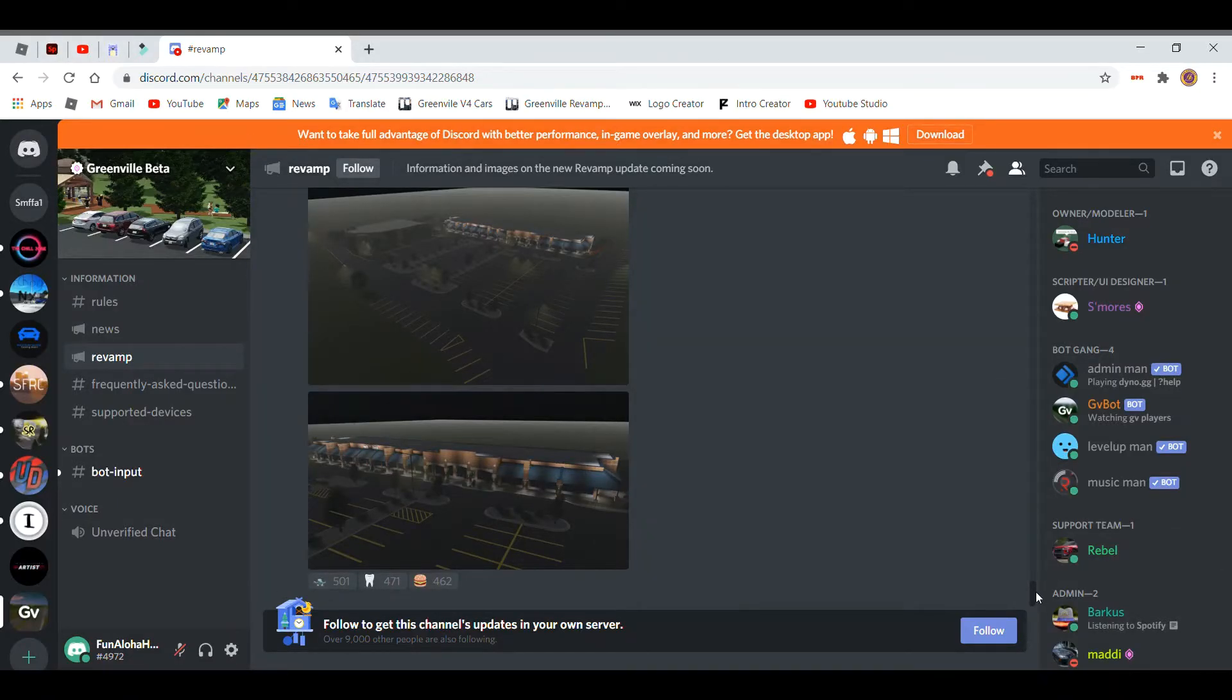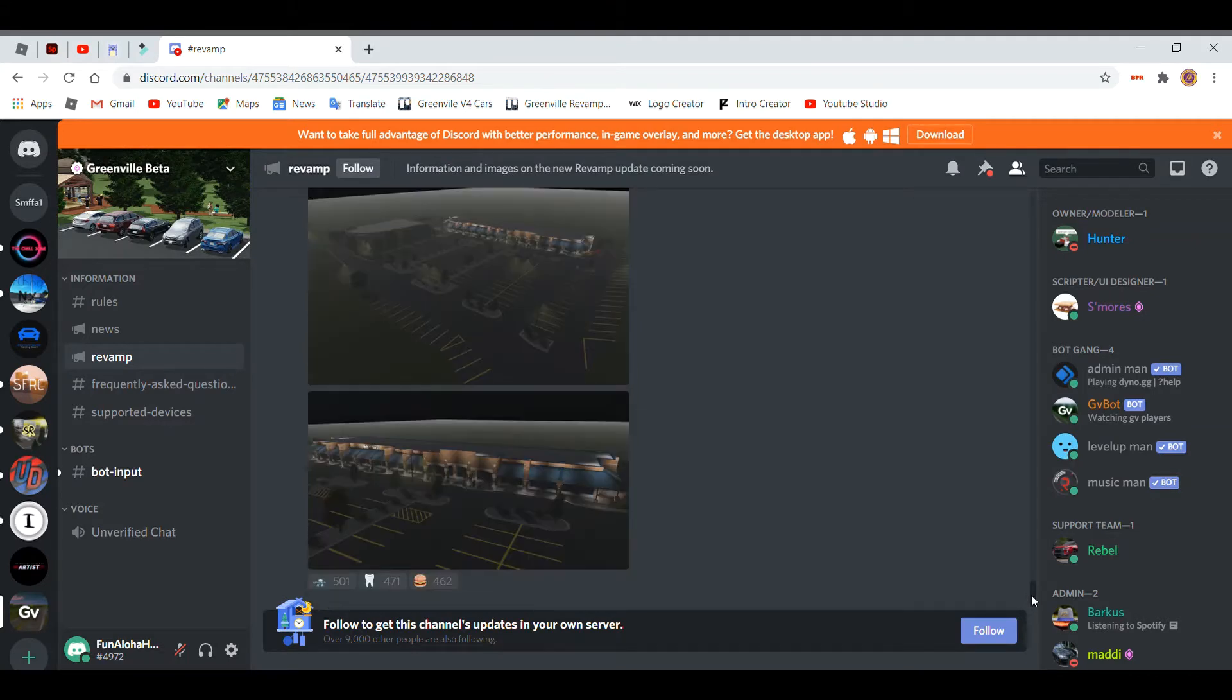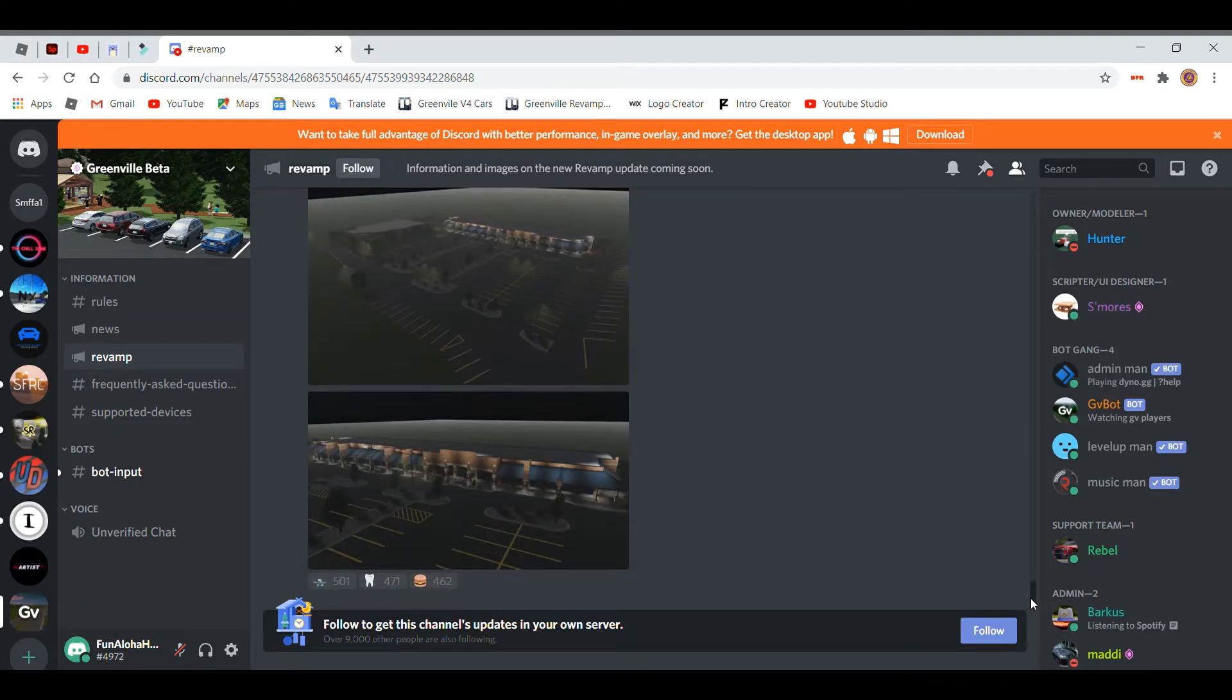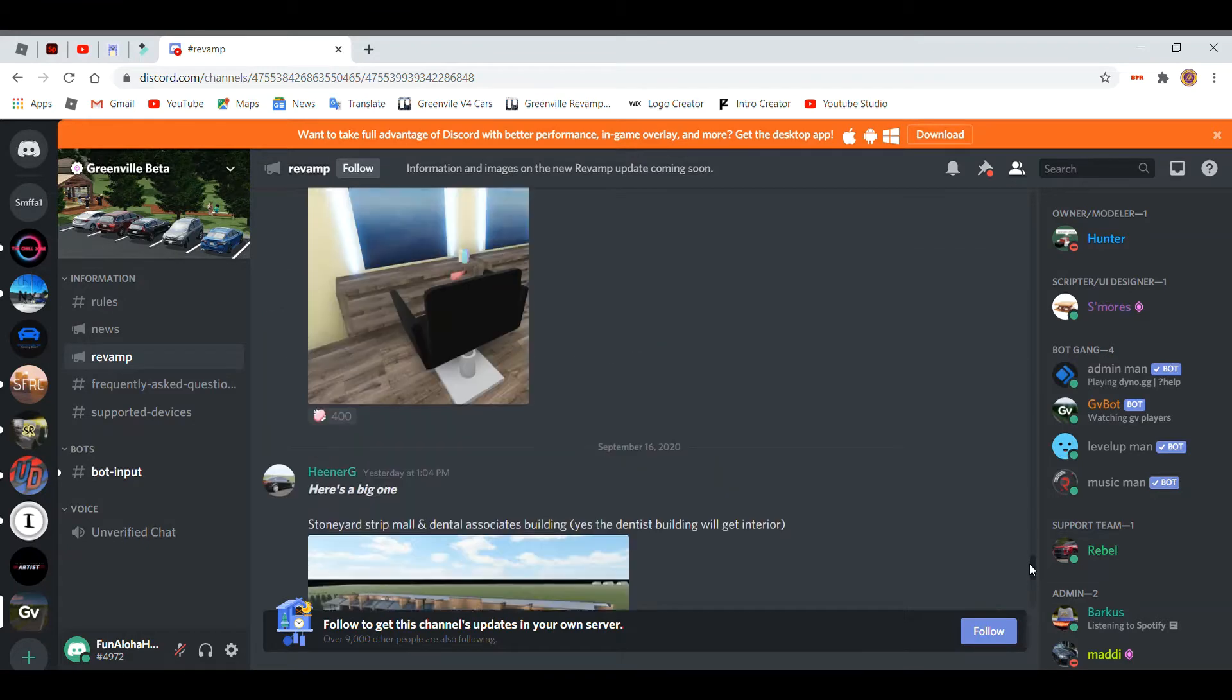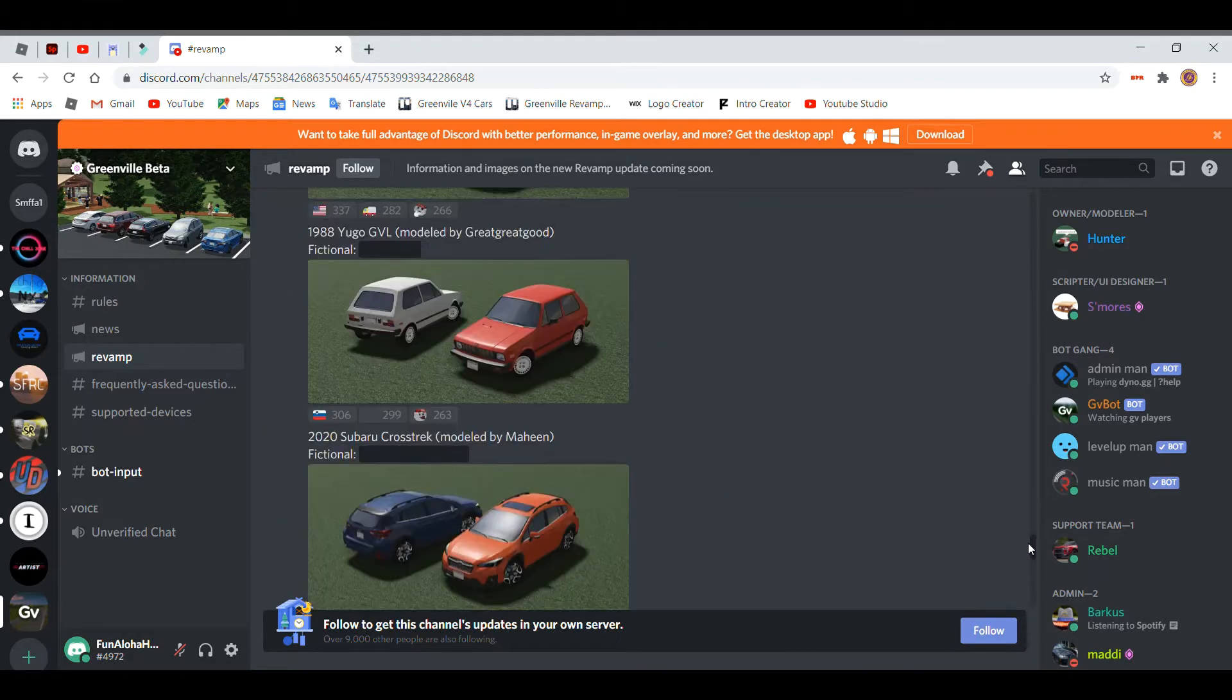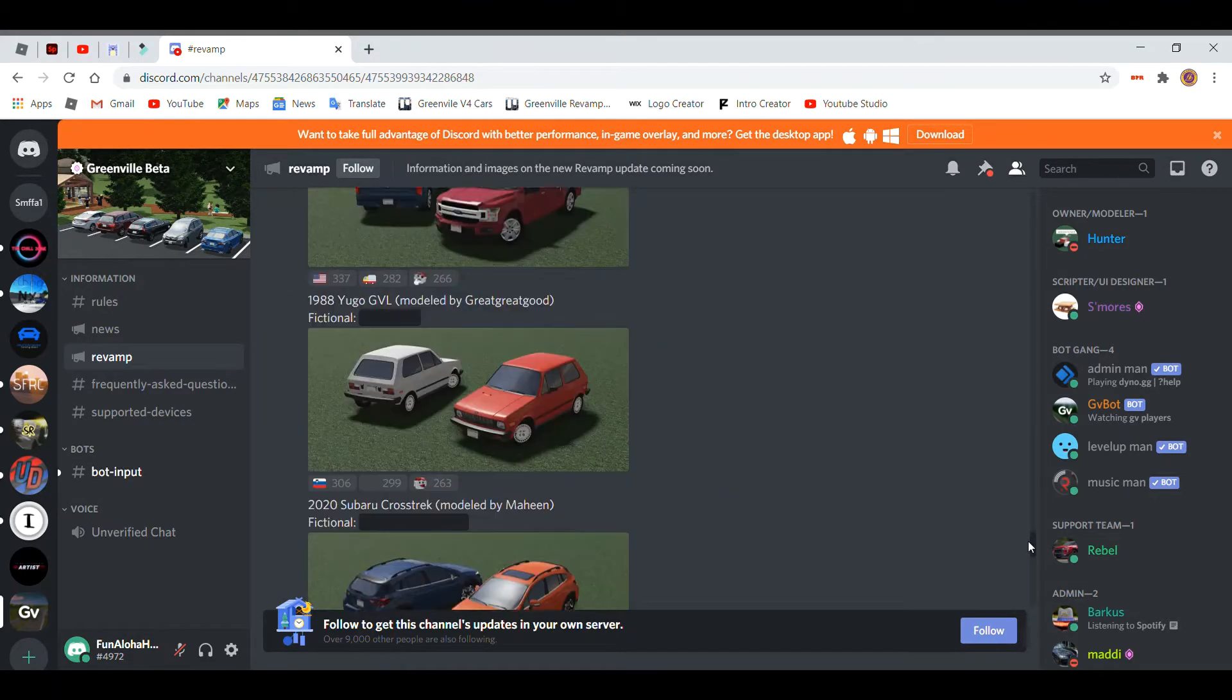Hey guys, looking for another video from PowerOnGamers. Today we're going to be covering Greenville revamp, some things that are going to be happening. So this is the new mall that they're going to add, the salon, and these are just a bunch of the cars.